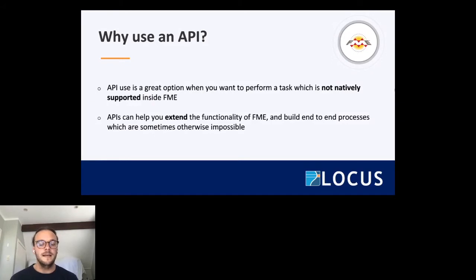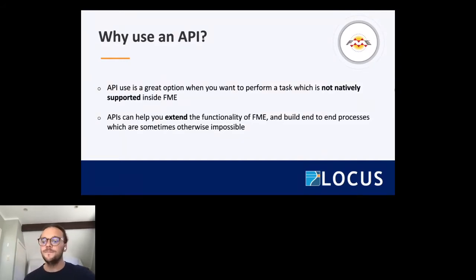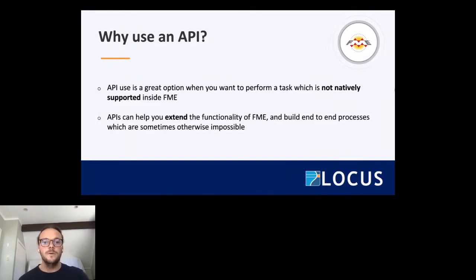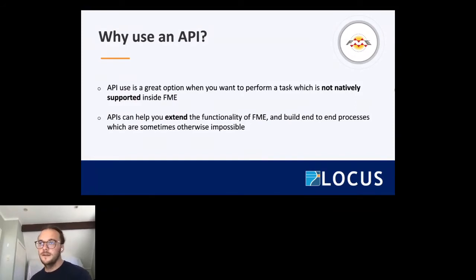API use is really a great option when you want to perform a task which is not natively supported inside FME. It's always a good idea to look for native support first — if you've got access to an SQL database with read and write access versus API access to the same data, it's probably better to go with the native one for performance. But if you're trying to work with a system or data source which doesn't have direct support, that is often where the API becomes a really valuable tool, and APIs really help you extend that functionality of FME in ways that are sometimes otherwise impossible.